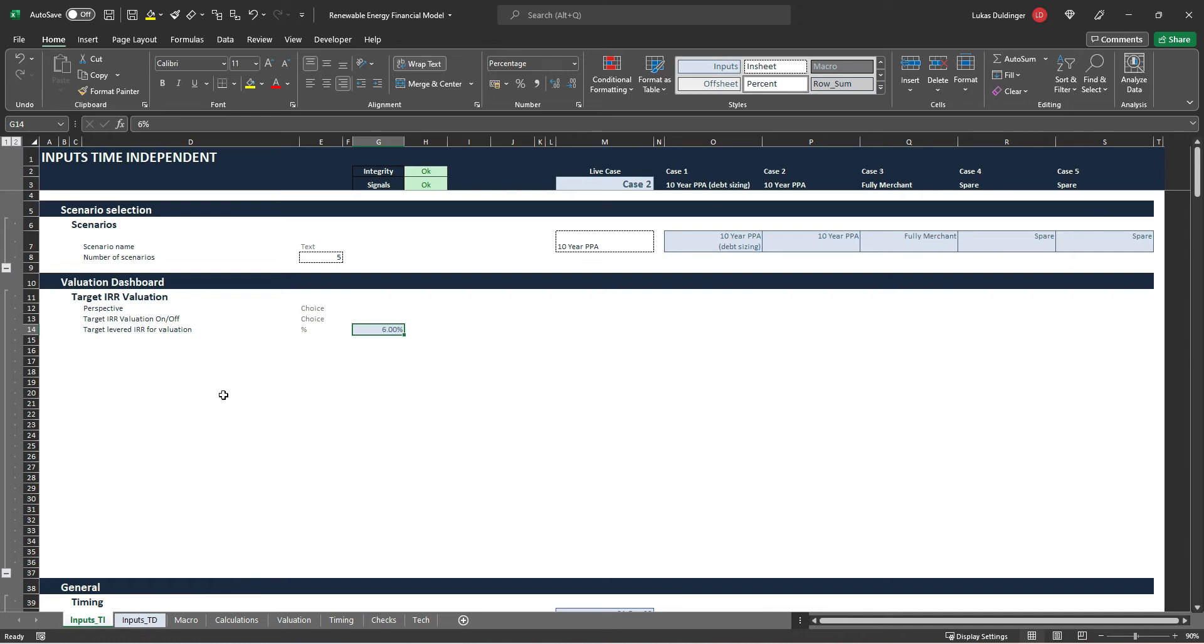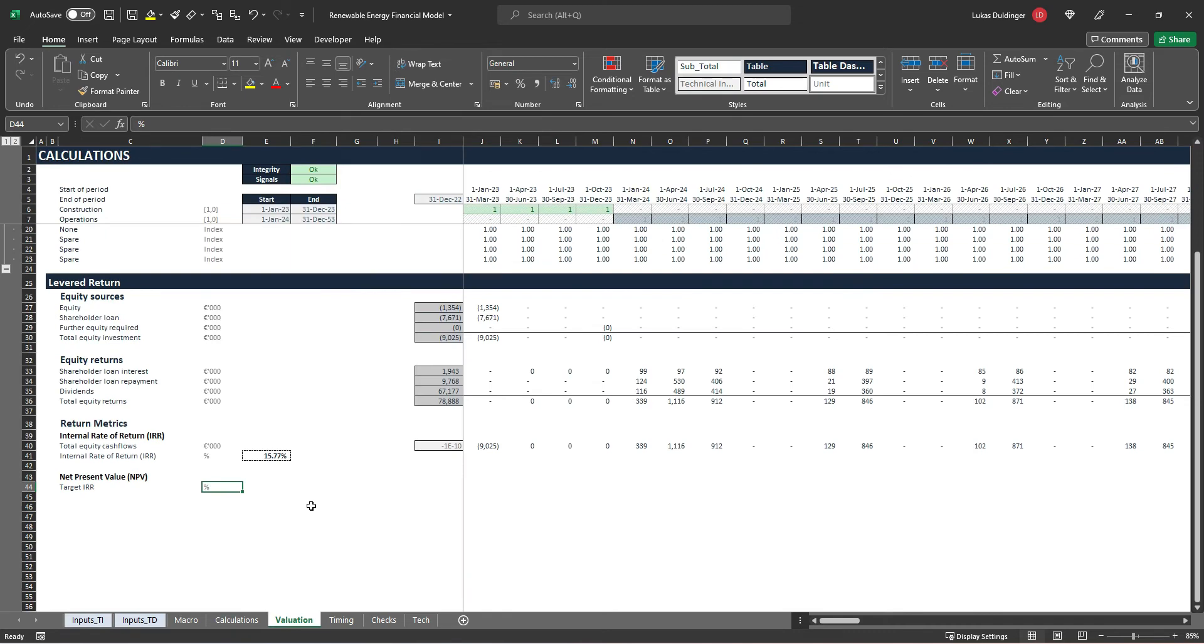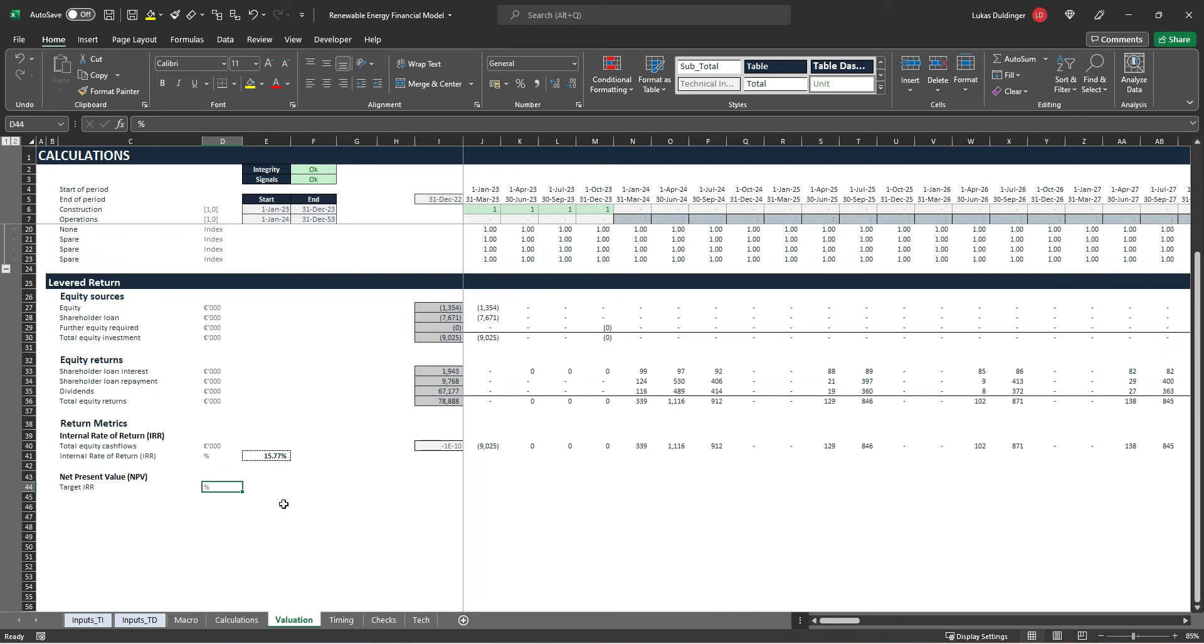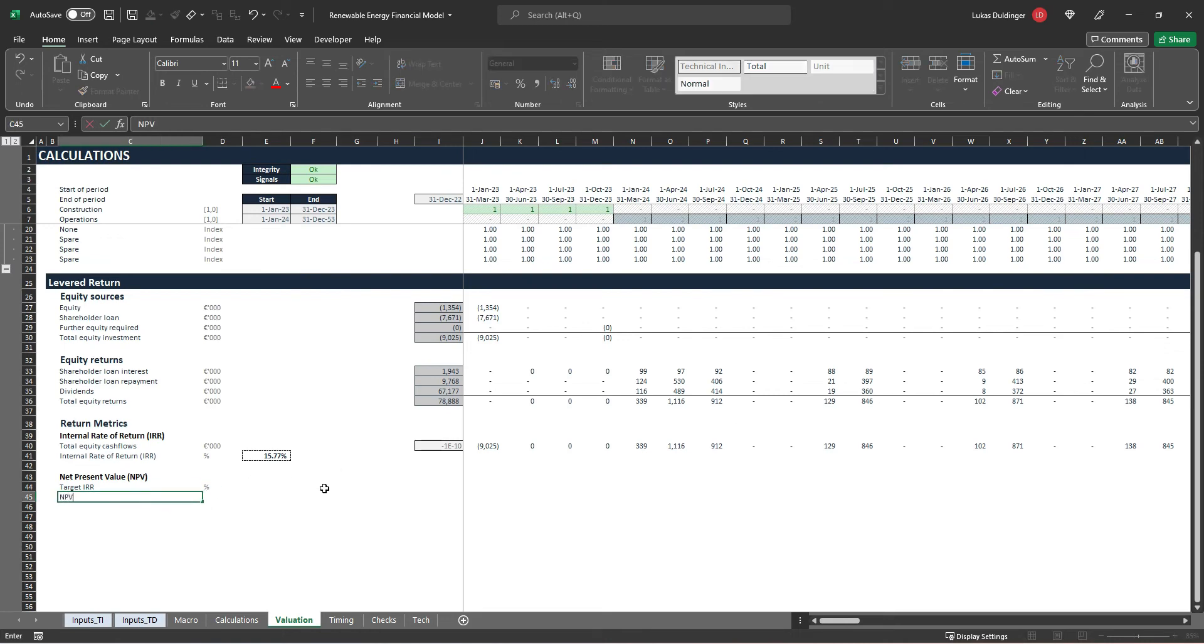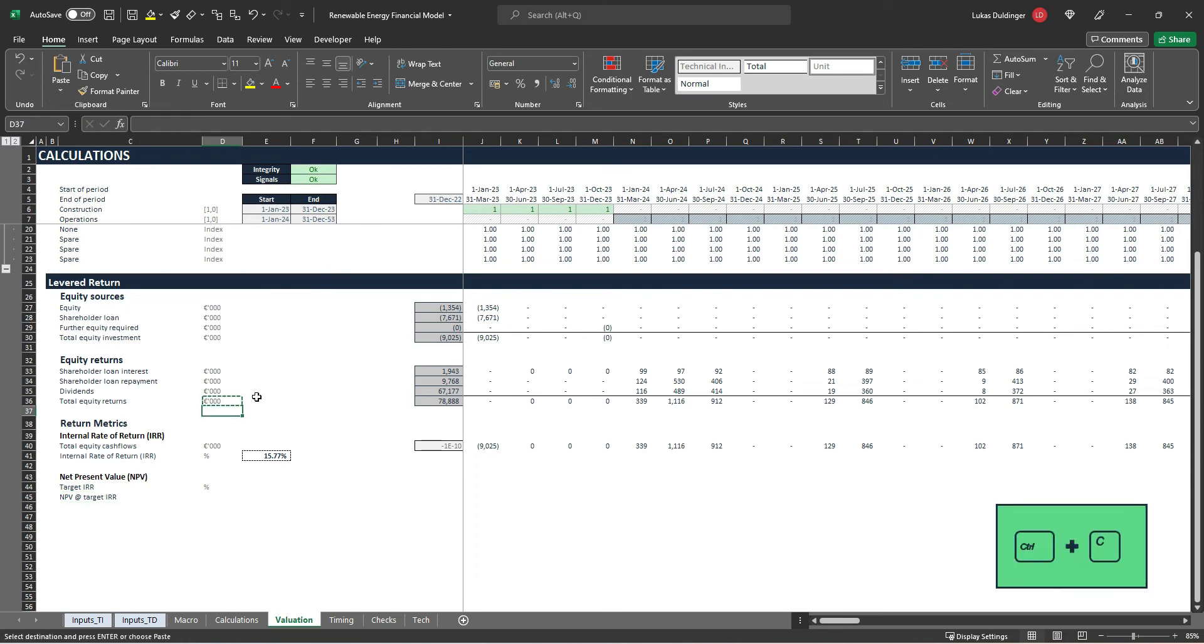So essentially our end investor will be happy with a target levered IRR of six percent. And what this means is that in our valuation sheet we should get a positive net present value, meaning that an end investor will say this investment is worth more than nine million. And what the delta is between those nine million and the price that the investor is willing to pay for will represent our net present value. So our net present value is essentially the delta between what our investment costs from a project developer's perspective and what an investor is going to pay as a premium on top of this. So what we'll calculate here is our net present value at our target IRR, hit enter. And this is going to be in thousands of euros. Copy paste.